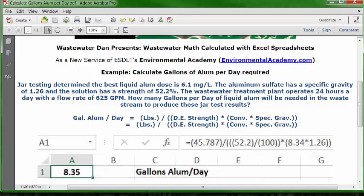Let's look at how we put this into an Excel spreadsheet. Open a blank spreadsheet and go to cell C1. Type the label 'gallons of alum per day.' Go to cell A1, format it as numbers with two decimals, make it bold and centered. Then type in the formula.